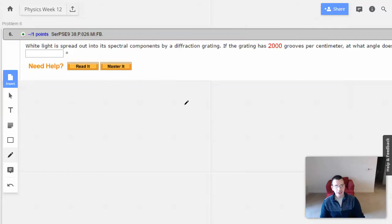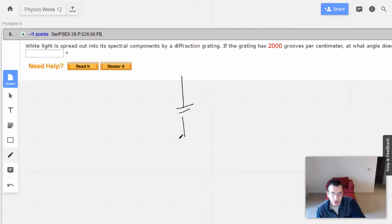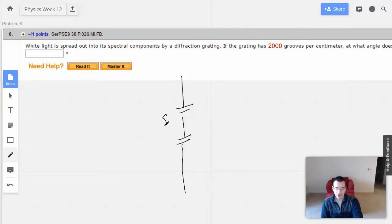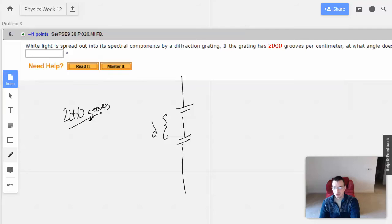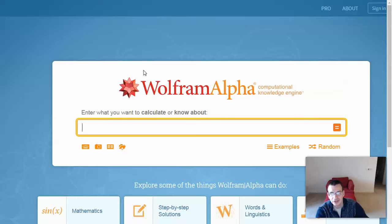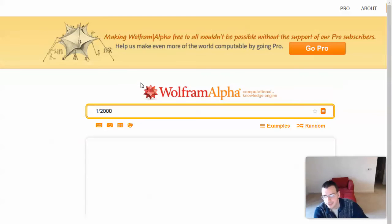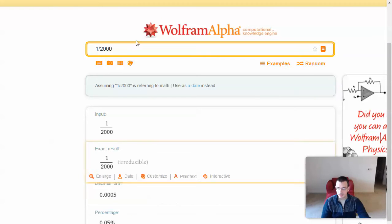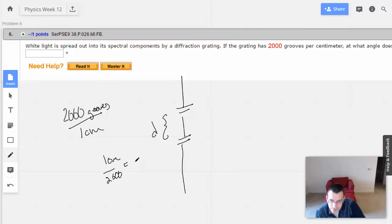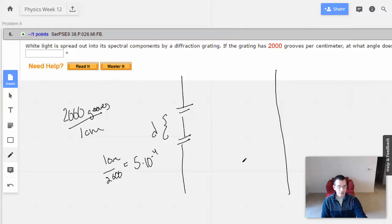The idea here is that this is going to act exactly like 2-slit, so I'm basically going to draw a 2-slit setup. What the gratings per centimeter tells us is the slit spacing, d. We have 2,000 grooves per centimeter, so if we do 1 centimeter divided by 2,000, that gives us 5 times 10 to the negative 4th centimeters — that's the distance between the slits.